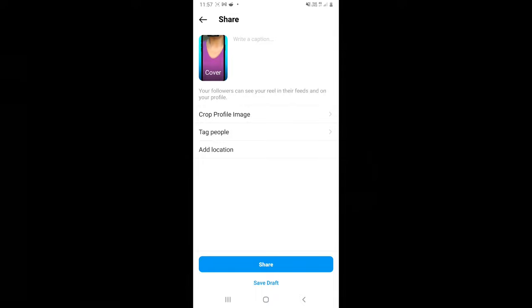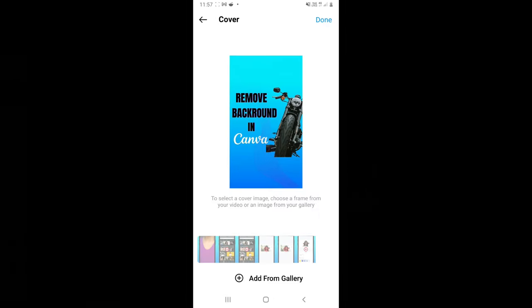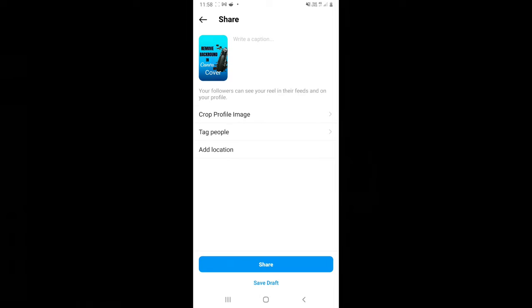But just before you upload it you click on where it says cover here and now you click on add from gallery so that you can click on the cover that we have just created. You can see the cover is here now and then you click on done then we can write a caption here.